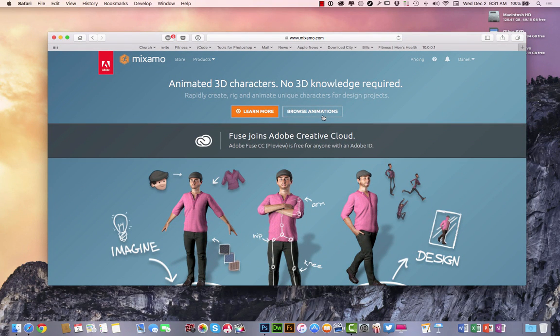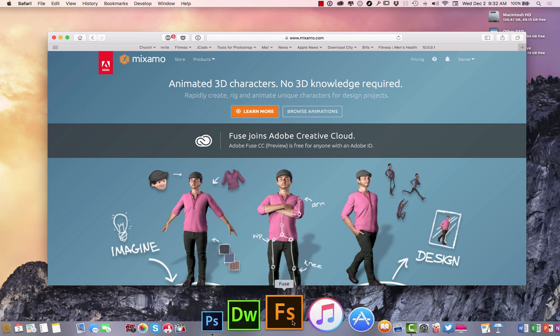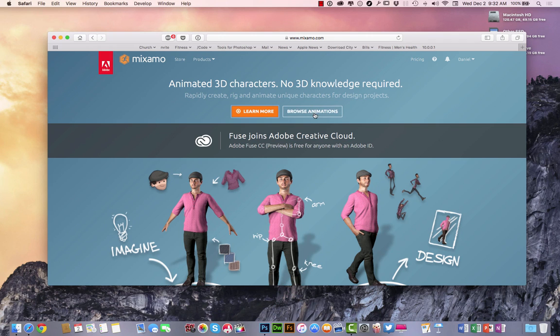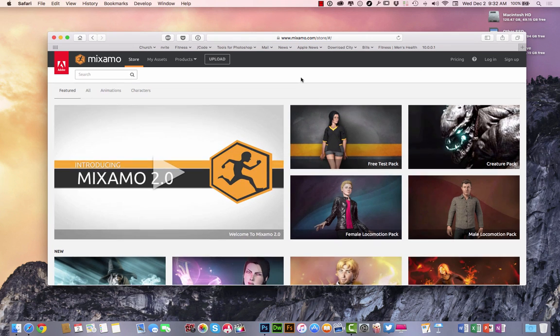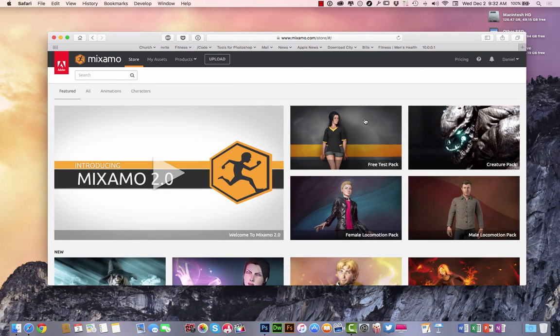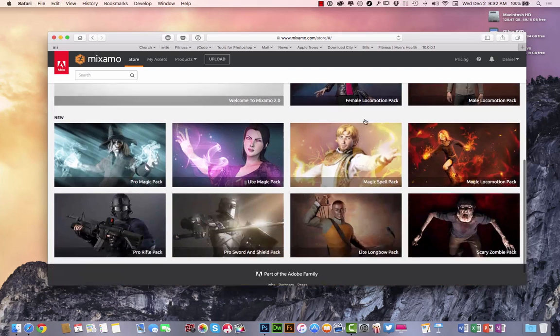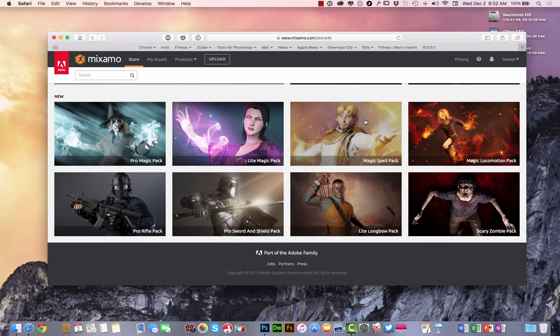So yesterday, I created a video. I created my friend Thomas by hand right inside the Fuse application. So I'm going to go over here today to the Mixamo and I'm going to browse through some of the creative animations that they already have here.